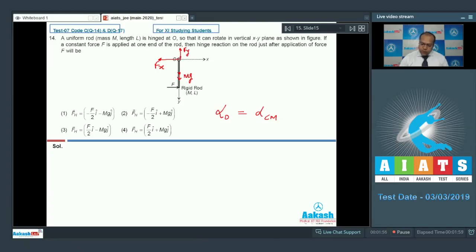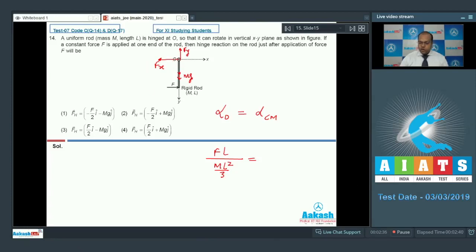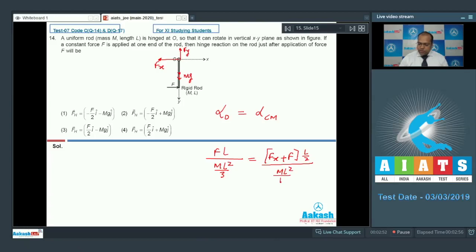Writing the angular acceleration about point O: torque divided by moment of inertia about O. The torque about O is due to F only — F into L divided by ML²/3. Setting this equal to the torque about the center of mass, which is due to Fx and F in the anticlockwise direction: Fx plus F into L/2, divided by the moment of inertia ML²/12. Solving this equation, F equals 2Fx plus 2F, giving Fx equal to minus F/2.